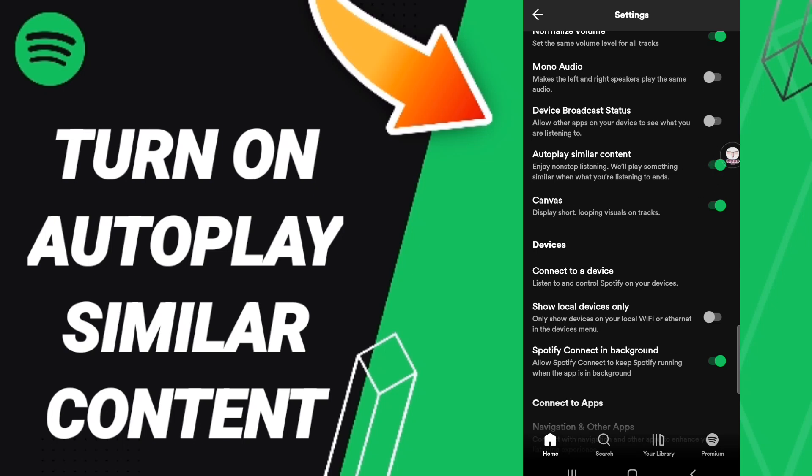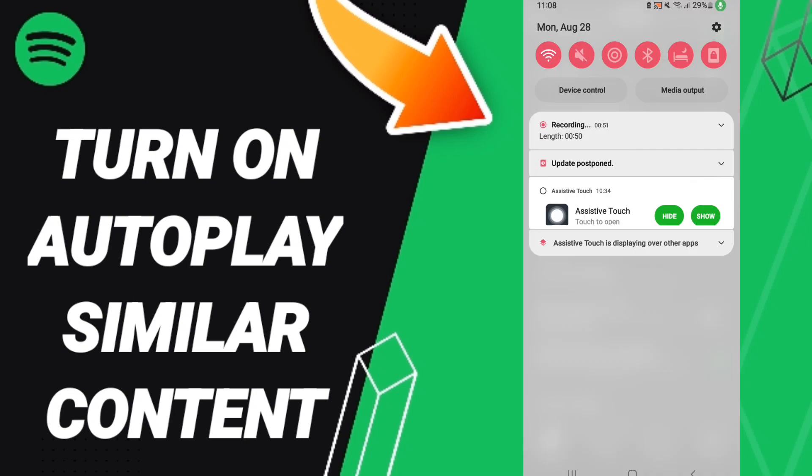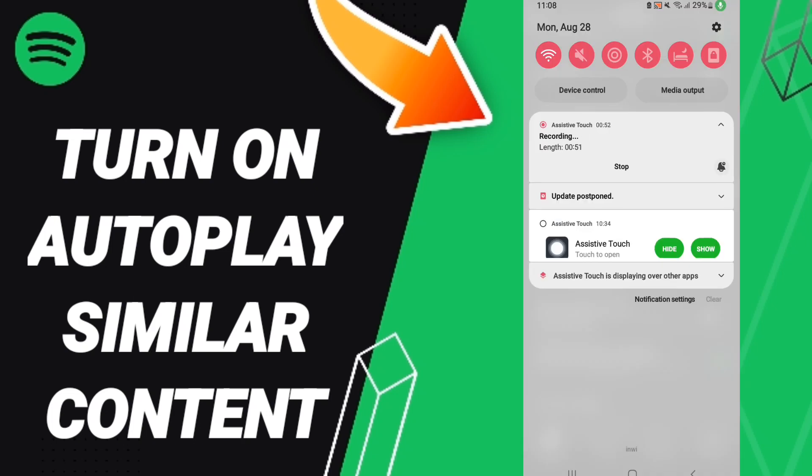If the toggle changes to green color, then you have now turned on autoplay similar content on the Spotify application. And when you stop listening, it will play something similar to what you were listening to.